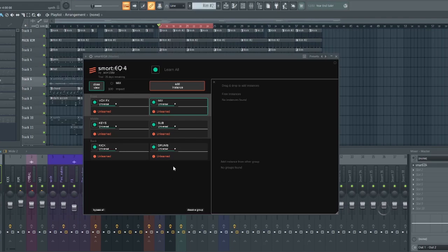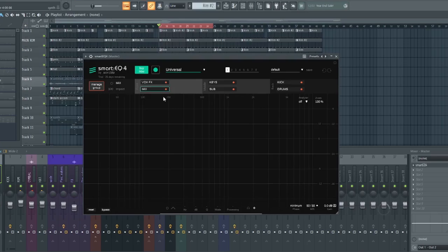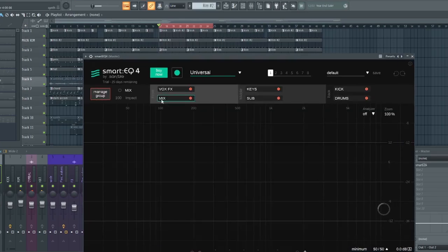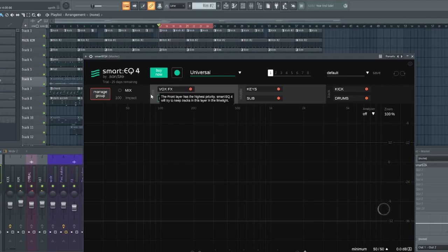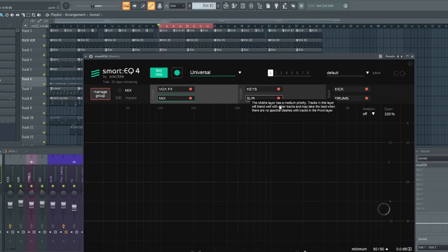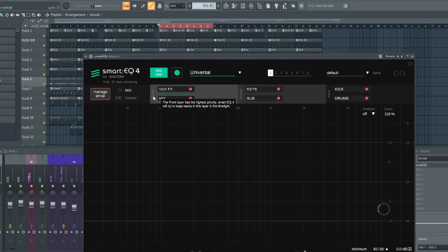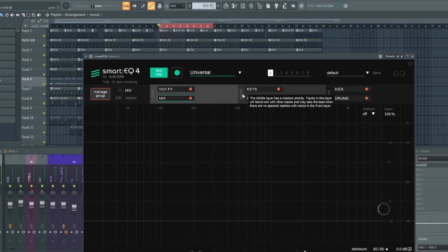So once you've labeled them, the next thing you need to pay very close attention to is... Let me close this window. If you observe here, let me try and expand this. If you pay very close attention here, it's very faint. It says front. This one says middle and this other one says back. Now let's talk about the importance of the front, the middle, and the back layers. The front layer gets the highest priority. The middle layer blends well and the back layer sits in the background. I just made it that simple.